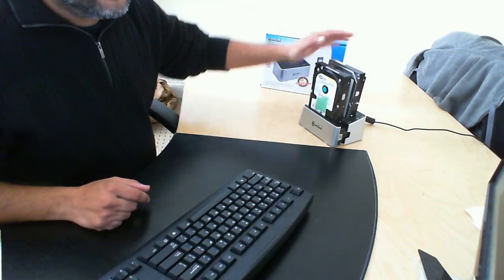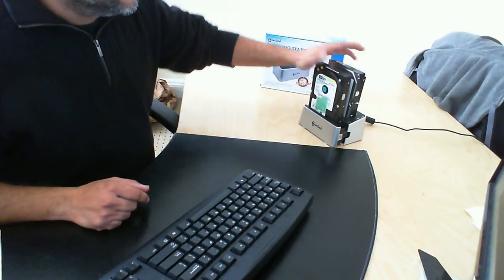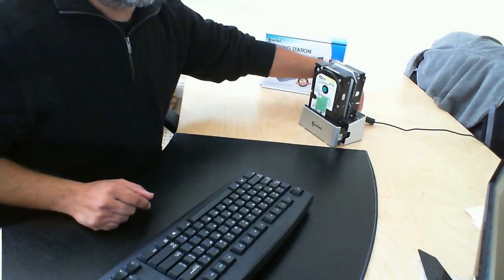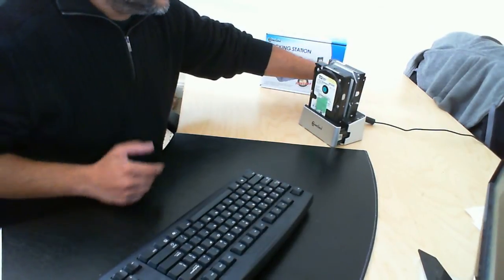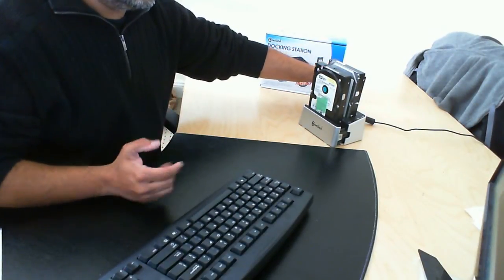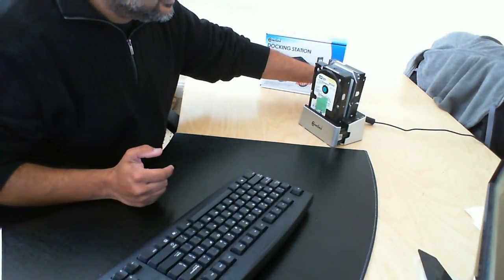Once you have these plugged in, what you're then going to do is turn on the power switch on the back. It's then going to boot up the drives.